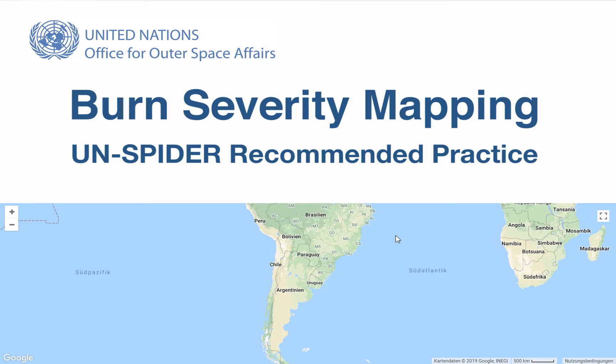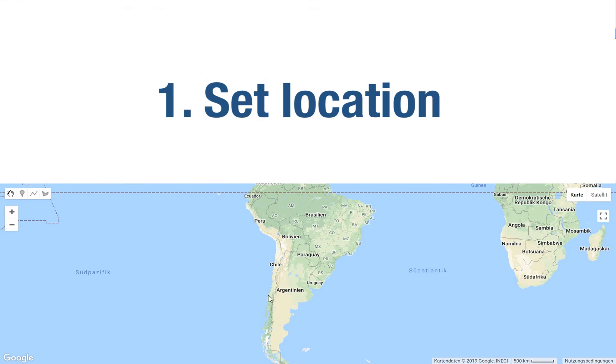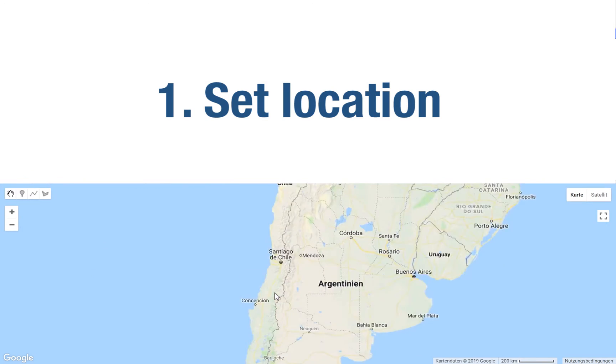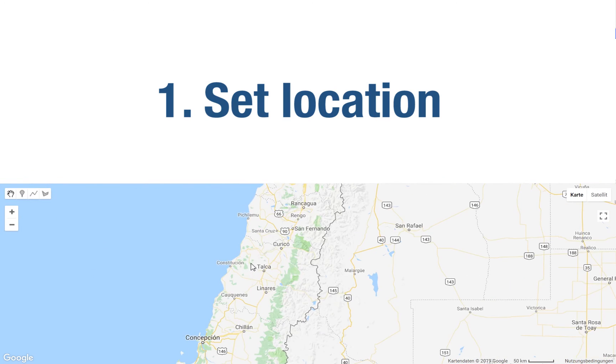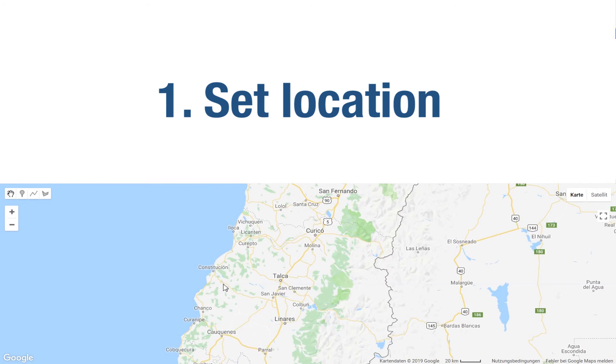This video will show you how to apply burn severity mapping in Google Earth Engine. We will first show three different ways to specify your location.